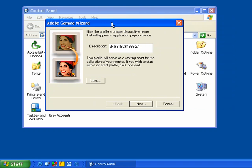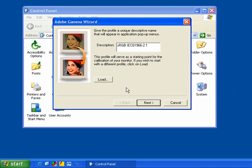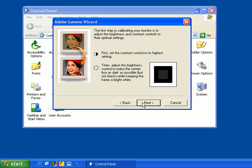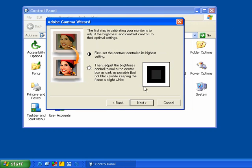It's going to ask you if you want to go ahead and load an already-made profile. If you don't have a profile yet, then go ahead and click Next. Now what we need to do, look right here. You see this black square? First, what you need to do is turn up the contrast as high as it goes on your monitor. Do that right now. Turn the contrast all the way up.